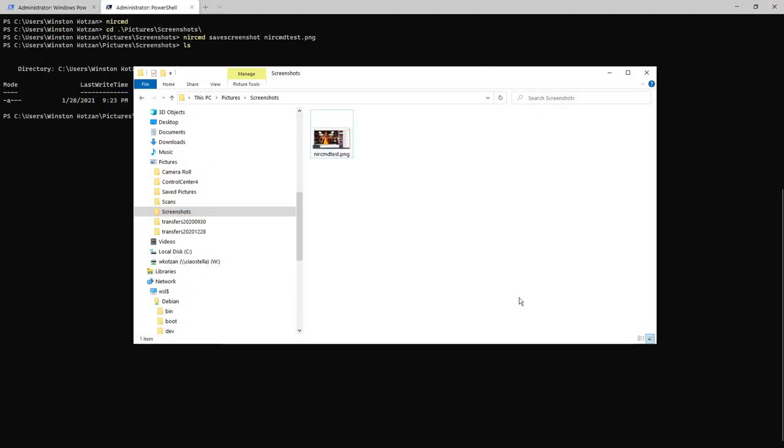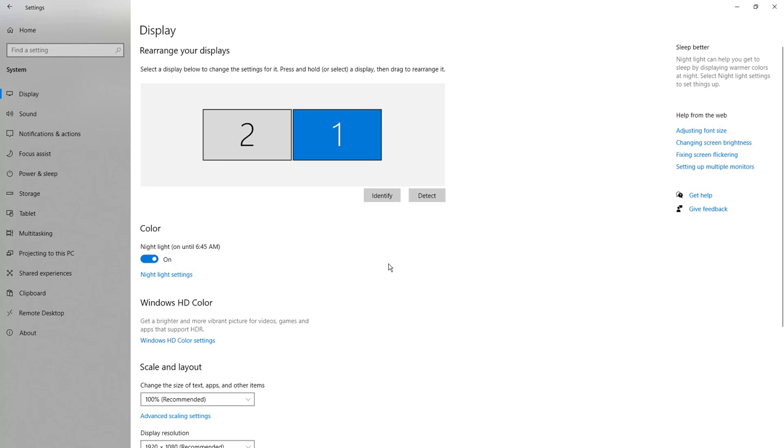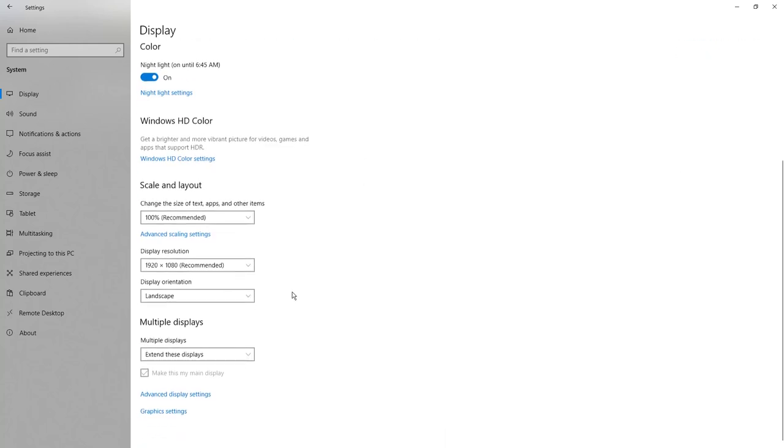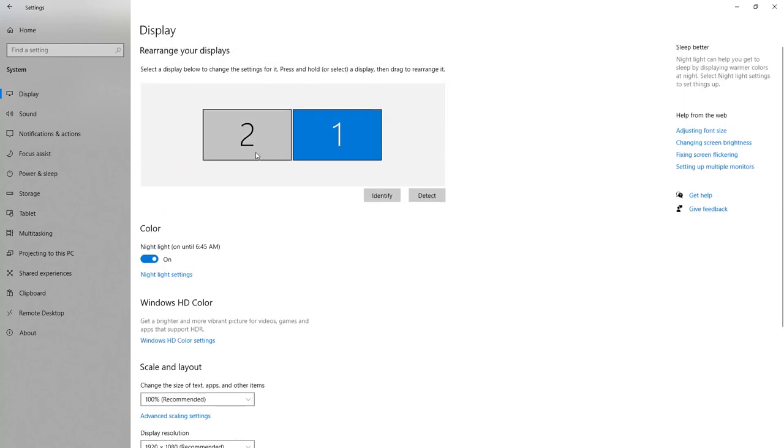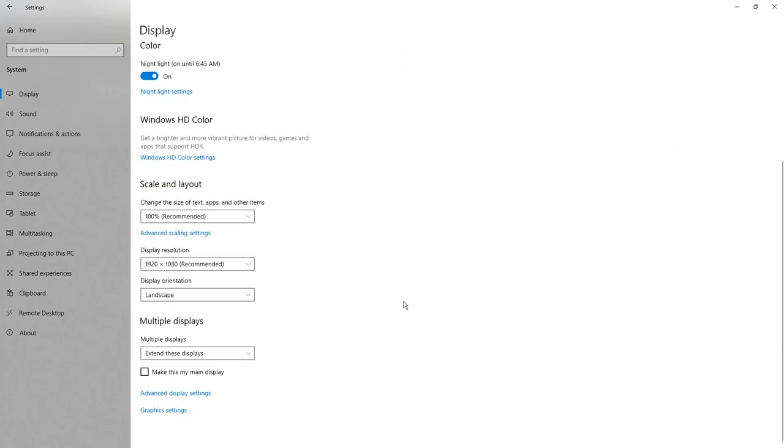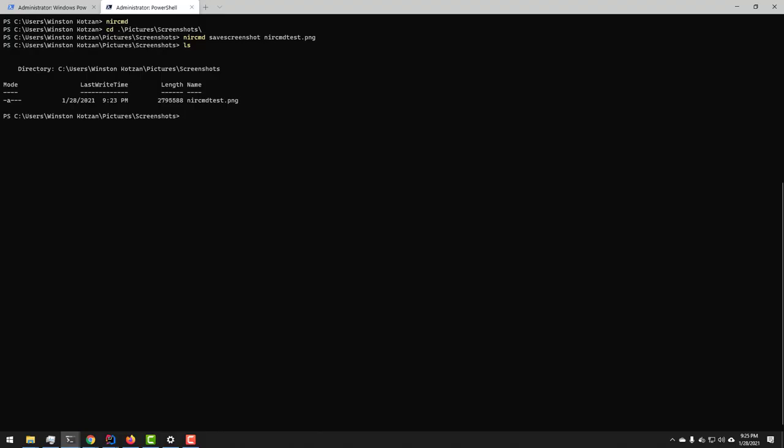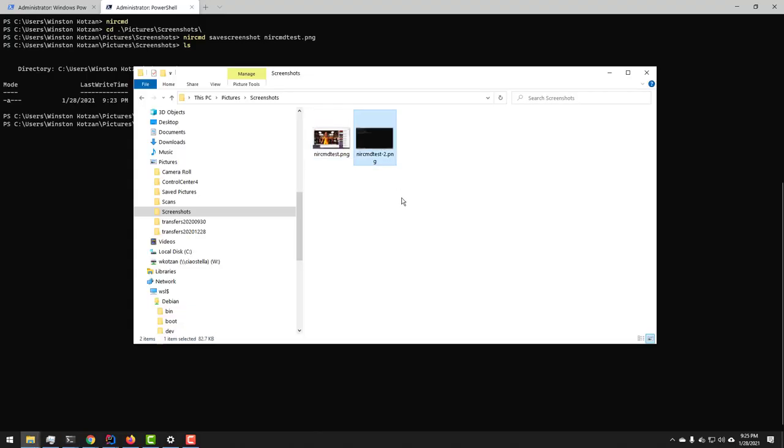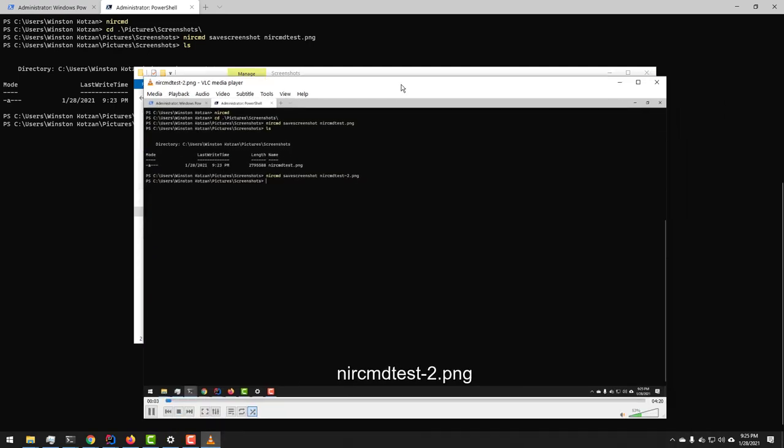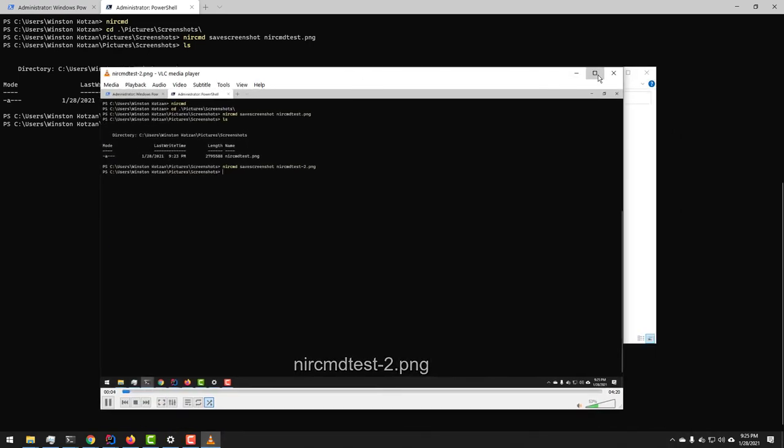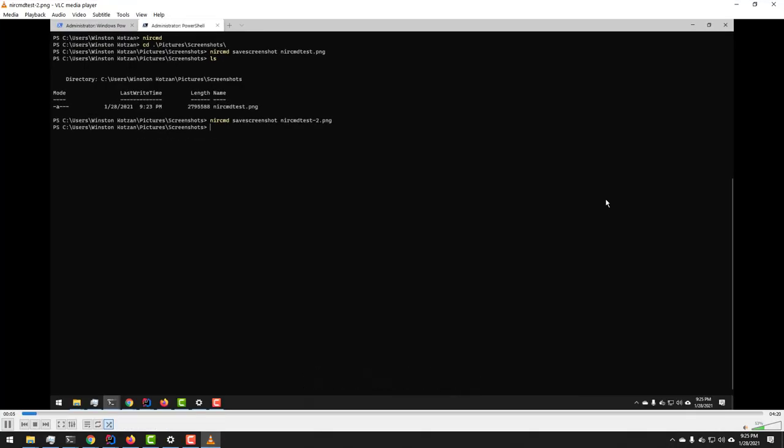I'm going to go ahead and swap that out in my Windows settings and show you what happens when we run this command again. So as you can see, now it captured the command line itself which is now the new primary screen.